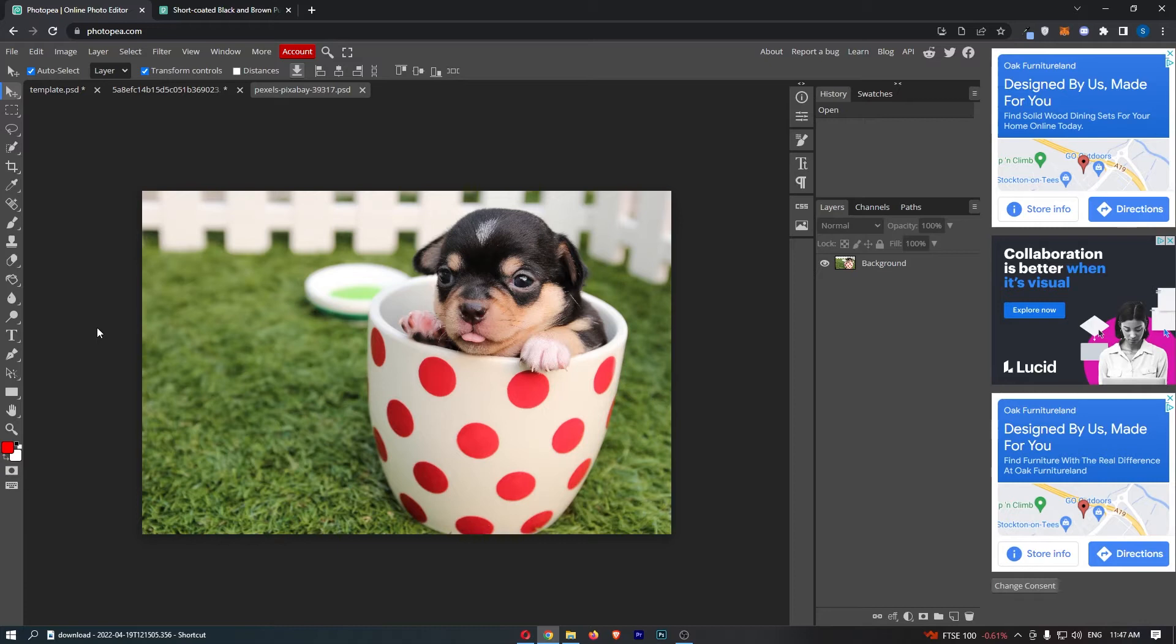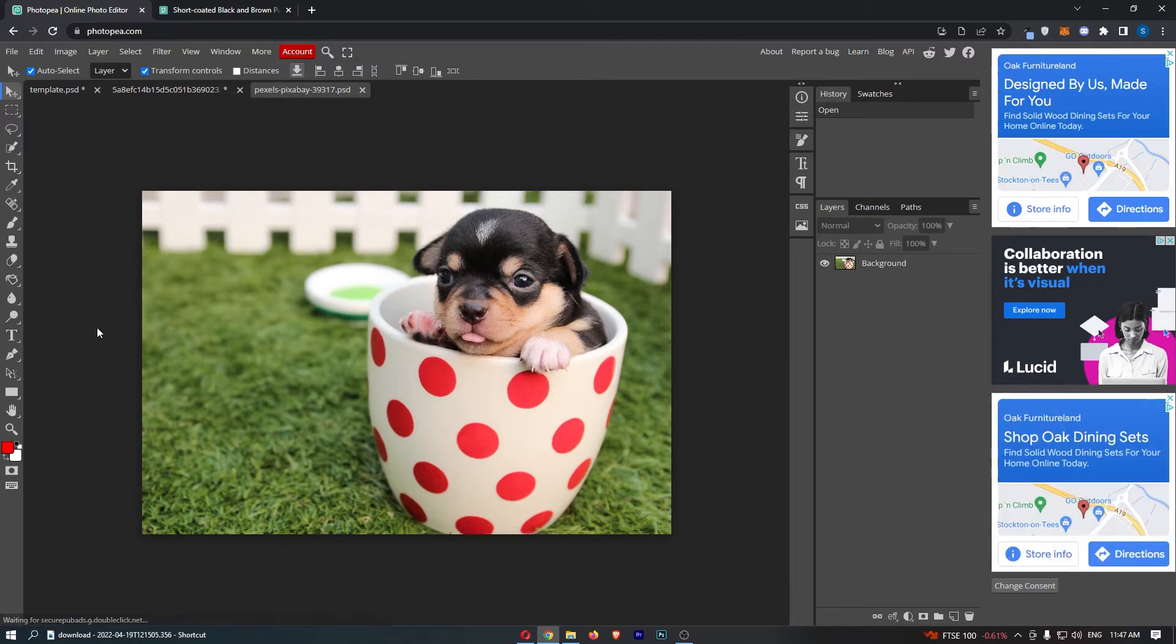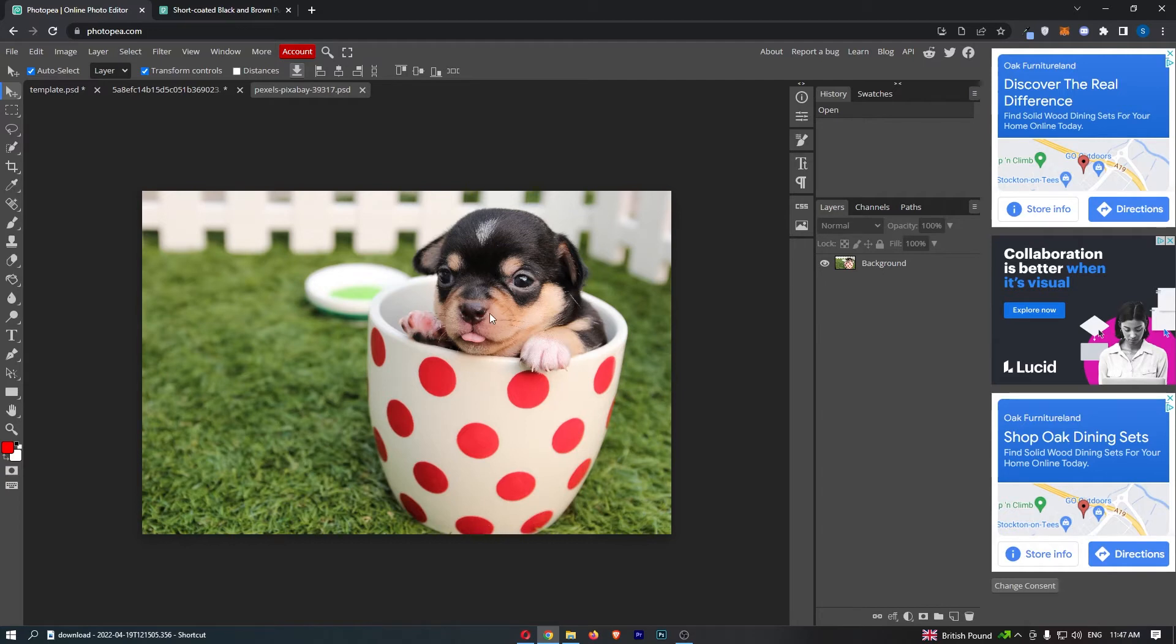Now I know I already caught your attention with this very cute dog in a cup, but honestly guys, this is going to be a super quick and super snappy tutorial. It is honestly pretty easy.